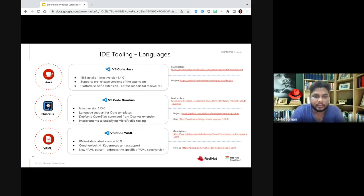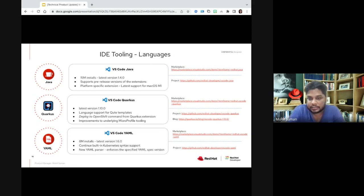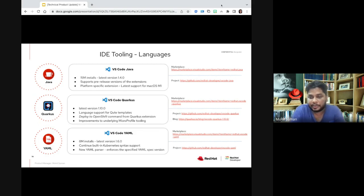Now I'll move to what we support around languages. Red Hat has multiple extensions in the VS Code Marketplace that support languages such as Java, Quarkus, and YAML. These extensions are among the top most used by the developer community. Java has approximately 15 million installs, and we did a new release this month — 1.4.0 — with the next release coming out next month as well. One important feature around the Java release is that users can now run pre-release versions of the extension, selecting any pre-release from within VS Code itself to provide feedback or see how features will roll out. Another important improvement is the extension has been released based on platform-specific builds, now supporting macOS M1 in addition to macOS Intel.